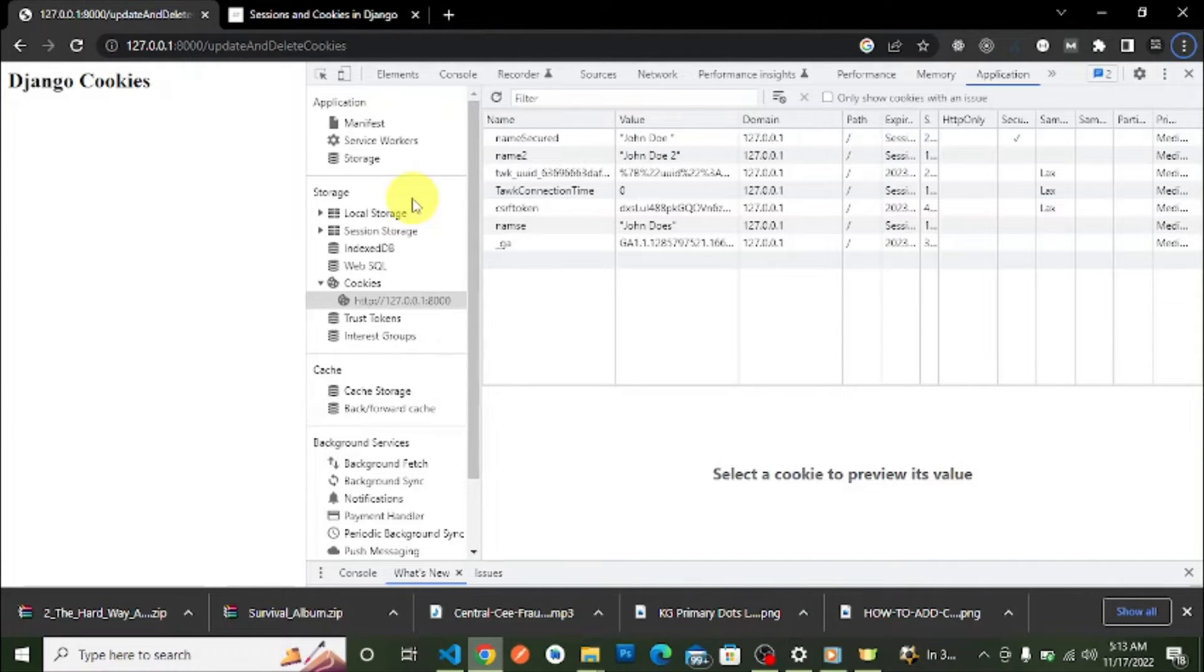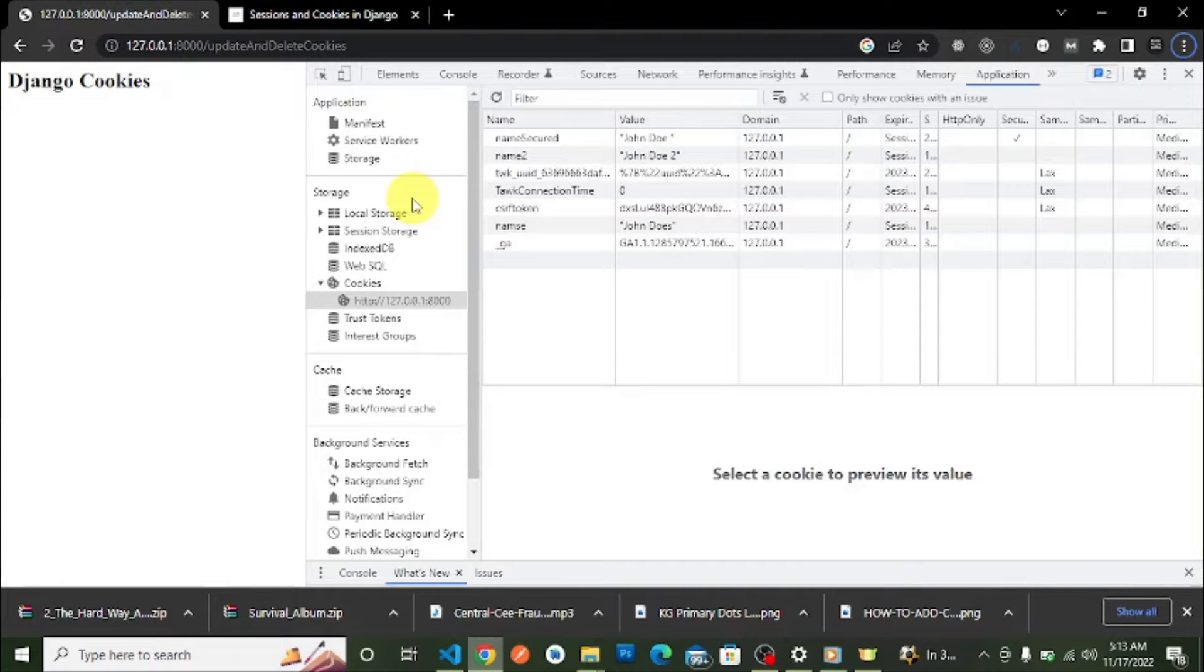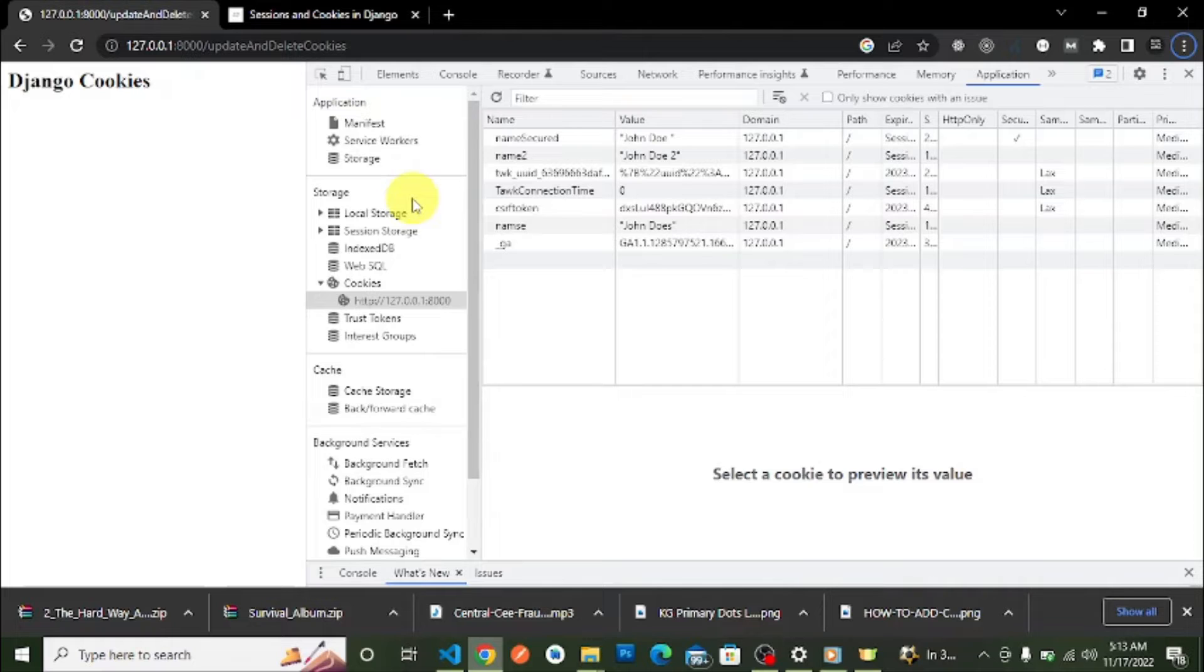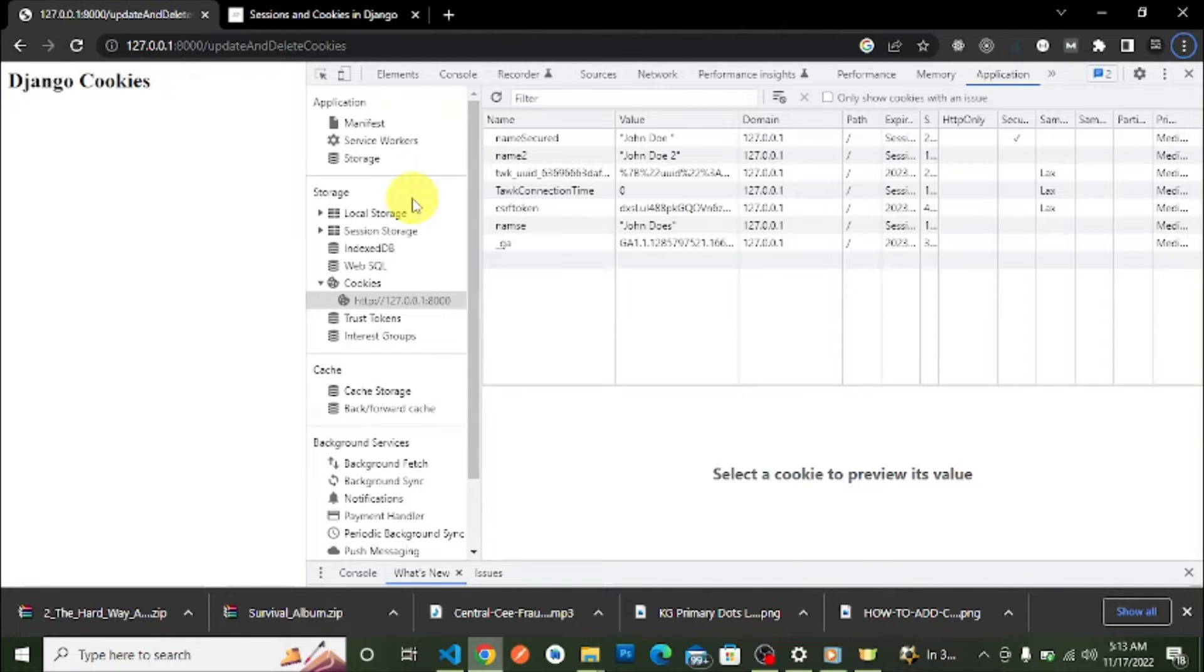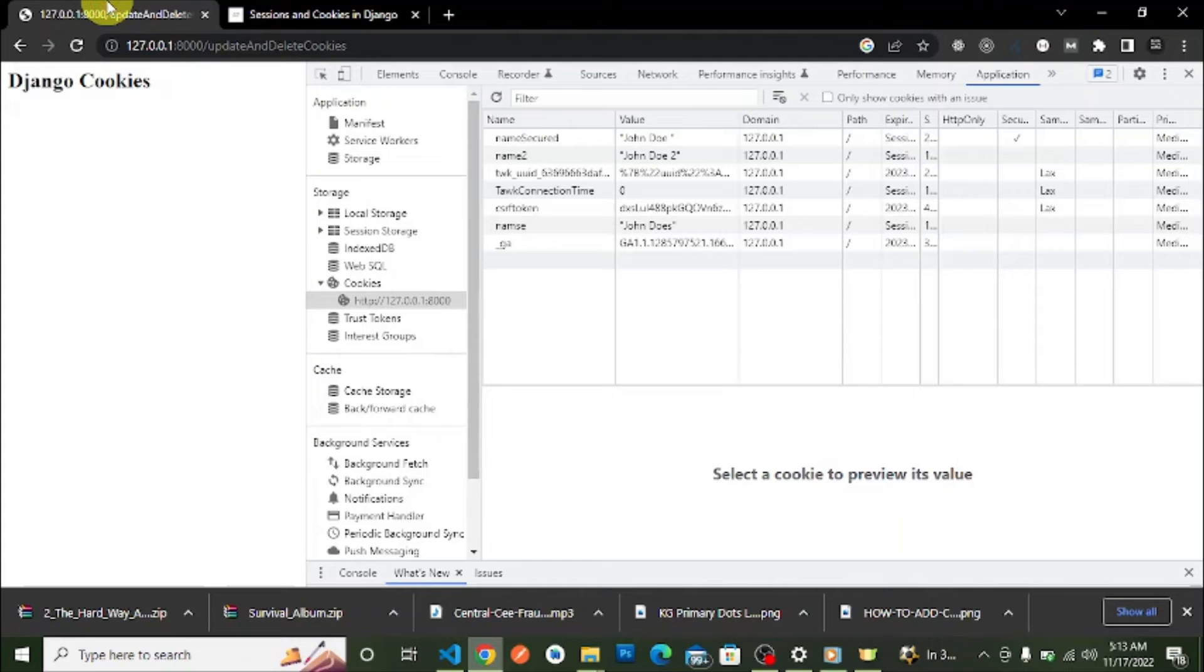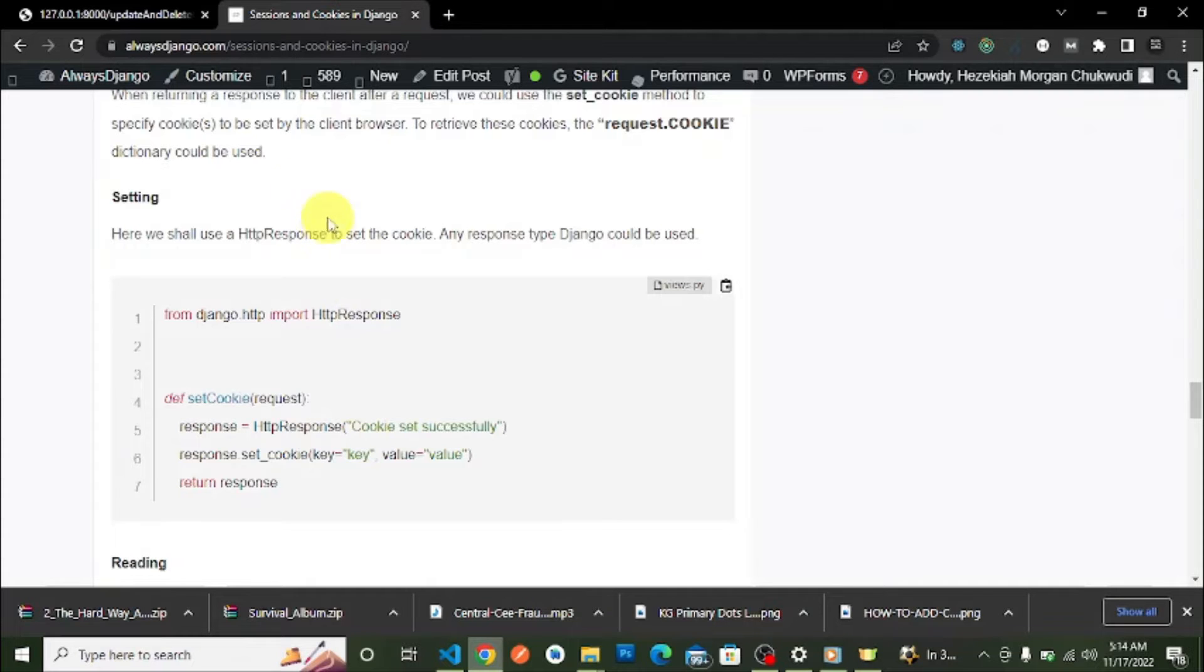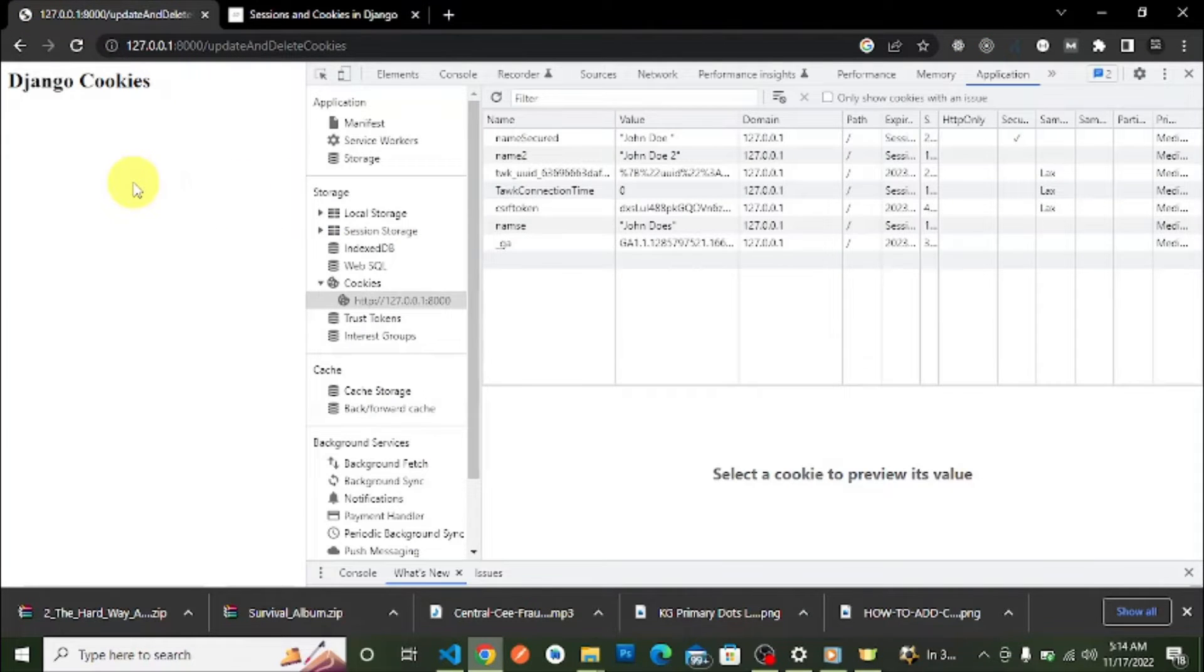In our former video in our Django sessions and cookies playlist, we talked about how to create secured cookies in Django. I'll leave a link to the article in the description and also leave a link to the video on secured cookies and to this article on alwaysdjango.com where we discussed sessions and cookies, so you can go and check it out.